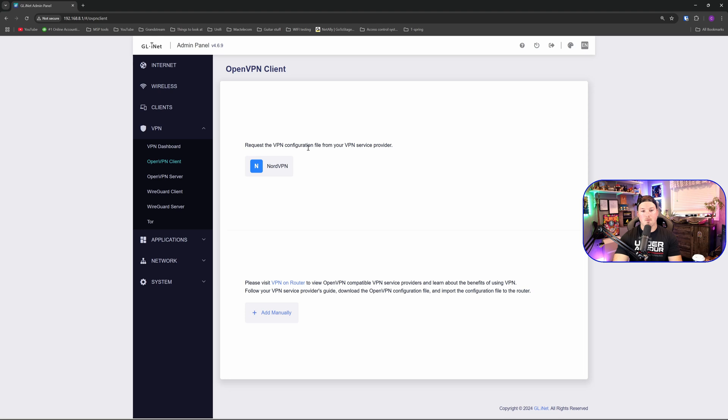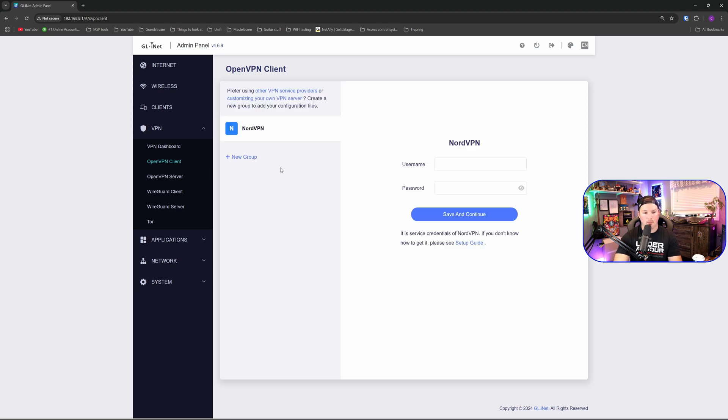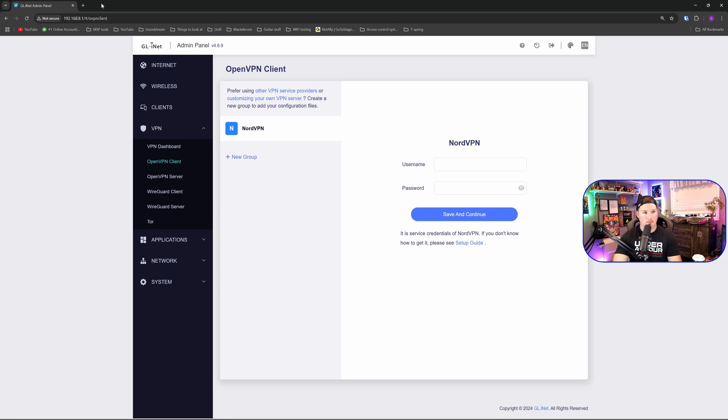Now it says request the VPN configuration file from your VPN service provider. And they do have more than just NordVPN. You could select whoever you use, but this one is built in. So I'm going to click on NordVPN. Here we need to put our username and our password, which we find on our NordVPN login. And I'll show you where to do that.